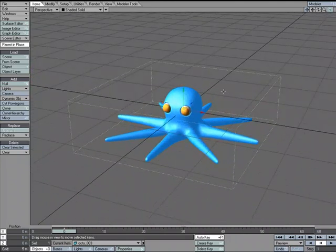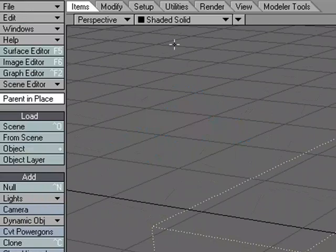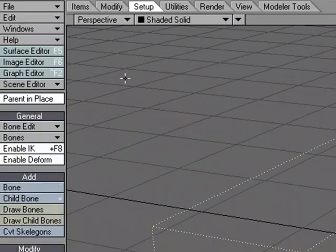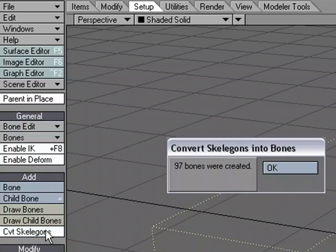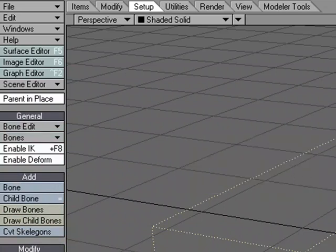So I'm going to go ahead and convert those skelegons to bones. I'm going to come over to the Setup tab, Convert Skelegons, and 97 bones are created.